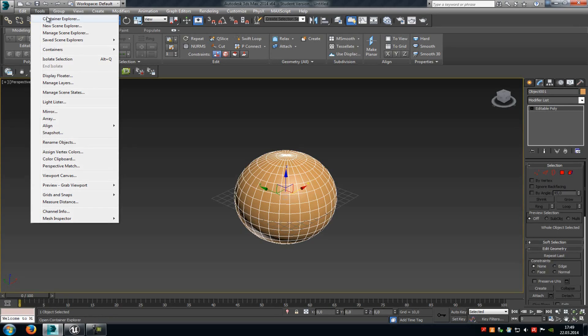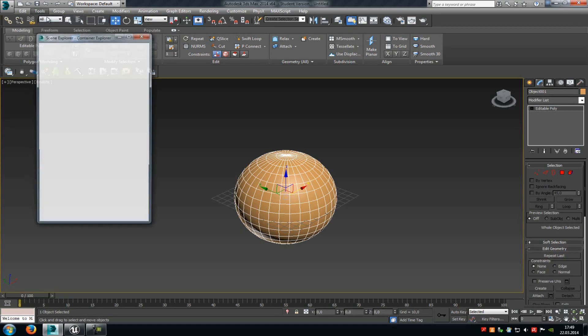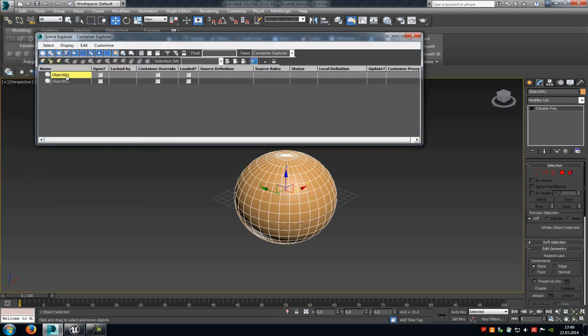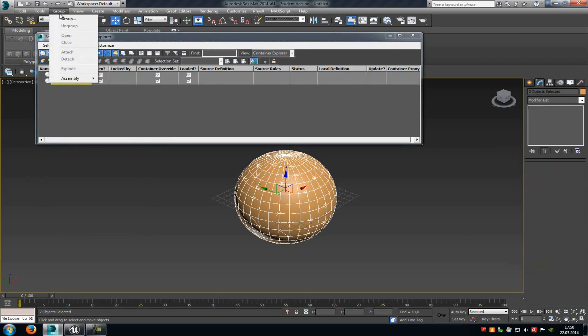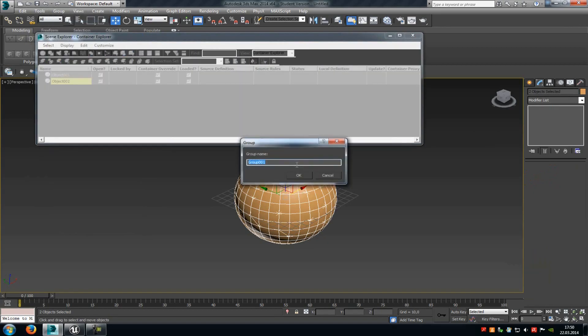Then go to the container and select both meshes, then group them. Go to Group, then Group, and click OK.